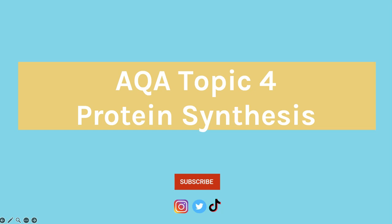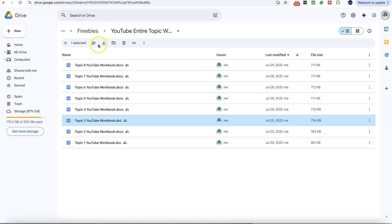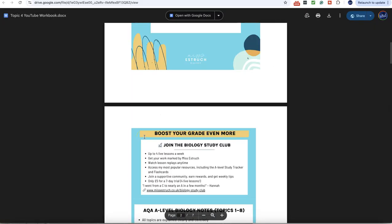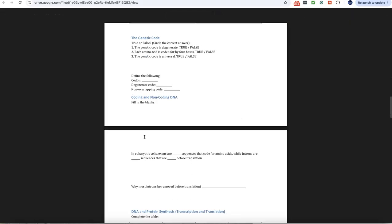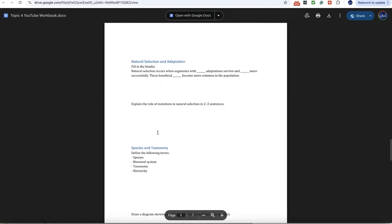Hey everyone and welcome to this updated video for Protein Synthesis AQA Topic 4. I've got a brand new freebie — if you head to missestra.co.uk/YouTube-workbooks I now have workbooks for all of my entire topic YouTube videos that you can complete alongside the video. Here's a sneak peek at the Topic 4 one, which you can use to fill in information linked to protein synthesis.